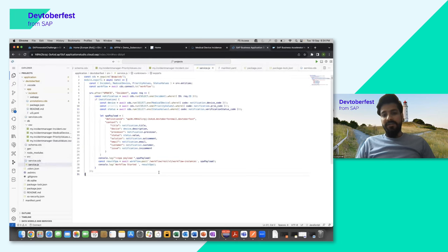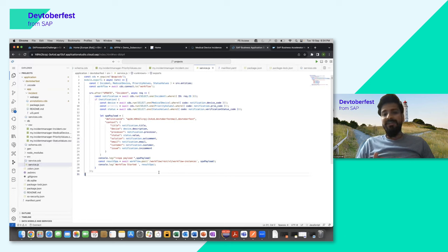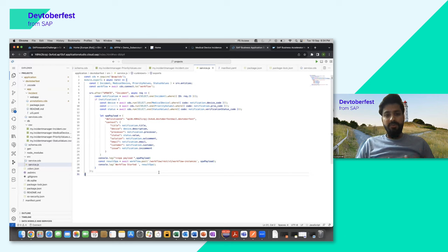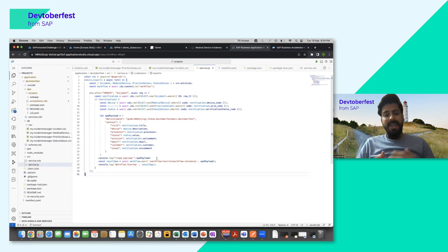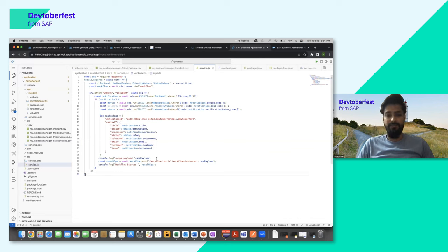In the custom logic, we wrote code to integrate Build Process Automation and trigger an email whenever an incident status changes. The logic says: if there's a status change in an incident, trigger the SPA workflow. These workflows trigger a Build Process Automation API trigger, which in turn sends an email notification.